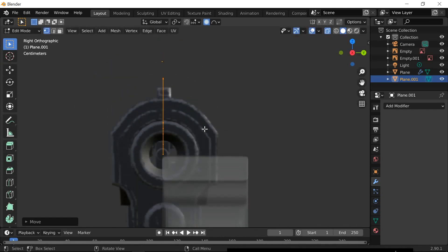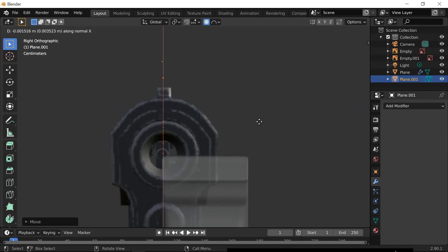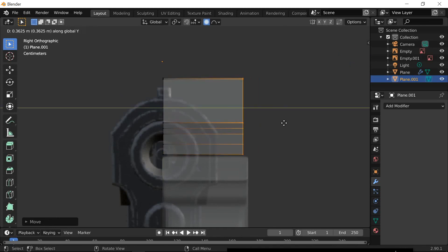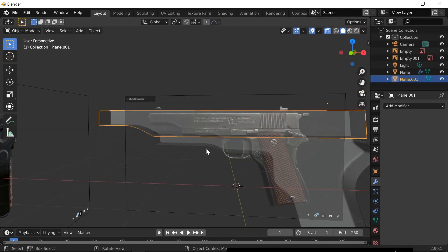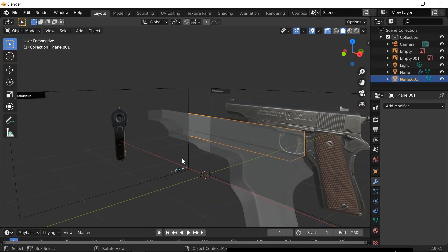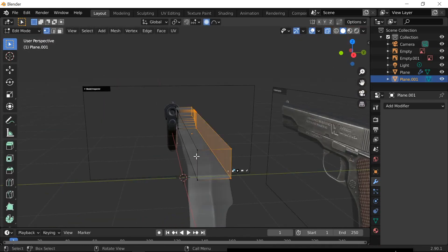Yeah, you should be fine. E, Y. Is it Y? Yep. There. Now, the round part. You put a loop cut.